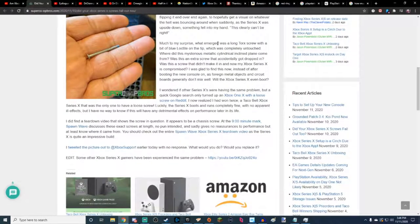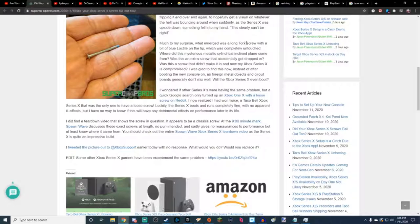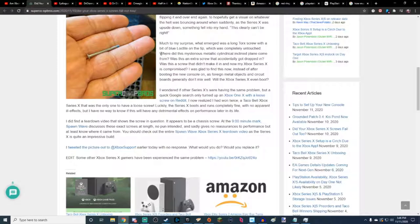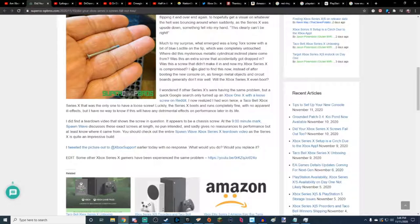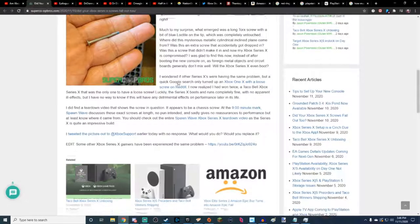Much to my surprise, what emerged was a long torque screw. I don't know if that's spelled right or not, either. With a bit of blue loctite, which was completely untouched. Where did this mysterious, metallic, cylindrical, inclined plane come from? Was it an extra screw that accidentally got dropped in? Was it a screw that didn't make it in and now my Xbox Series X is compromised? Probably. I was glad to find this now. Instead of after booting the new console on, as foreign metal objects and circuit boards generally don't mix well. Will the Xbox Series X even boot?